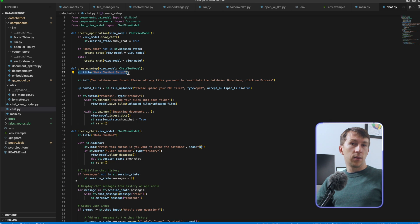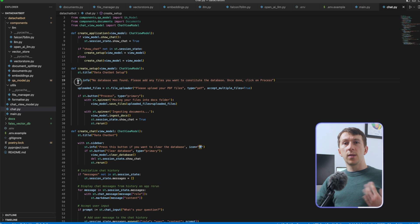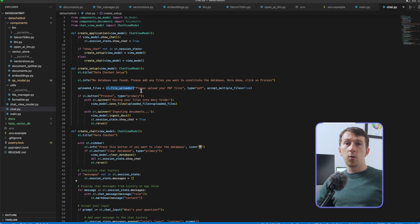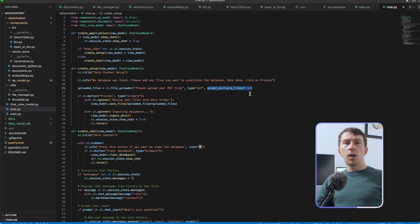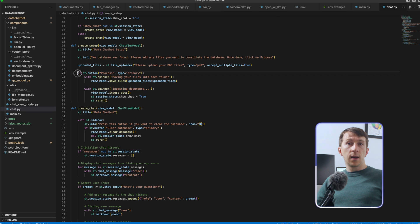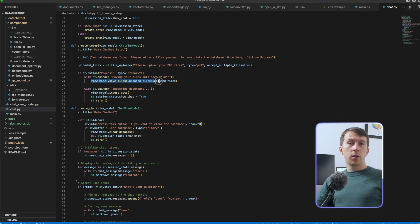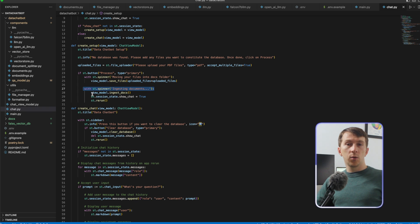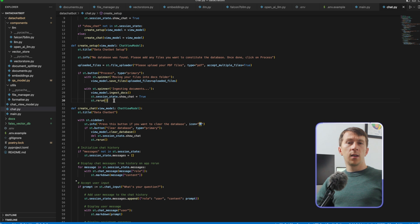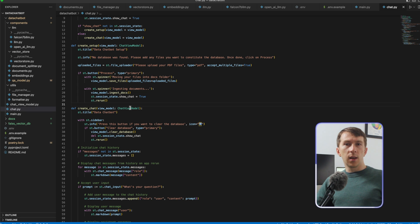CreateSetup is pretty easy to understand. With st.title I set the title of the page, with st.info I add some more info, and then I use st.fileUploader to create the upload files box — I add a description, a file type (for now just PDF), and set it to accept multiple files. Then I create a process button with a spinner showing 'moving your files into docs folder', where I call saveFiles from the ViewModel. I add another spinner showing 'ingesting document', in which I call the function to ingest the docs. I then set it to show the chat and rerun the app — calling st.rerun makes it call createApplication again and show the other screen.